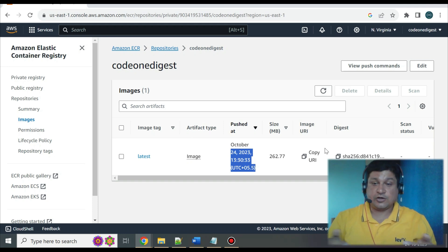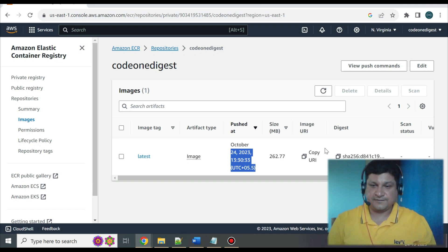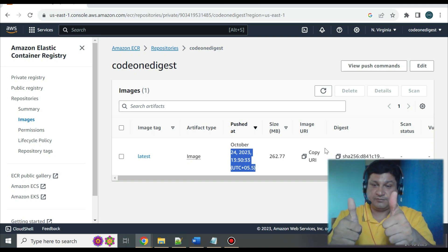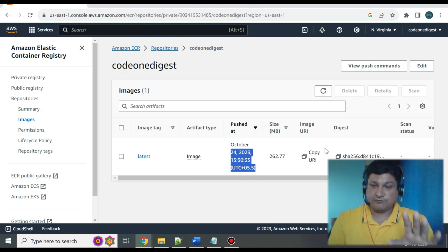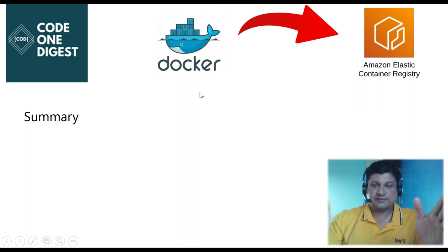It looks like a complicated process, but if you have the prerequisites set up, it will be a piece of cake. Hope you liked this video — if you did, give it a thumbs up. If you are new to the channel, subscribe to grow the Code 1 Digest family.